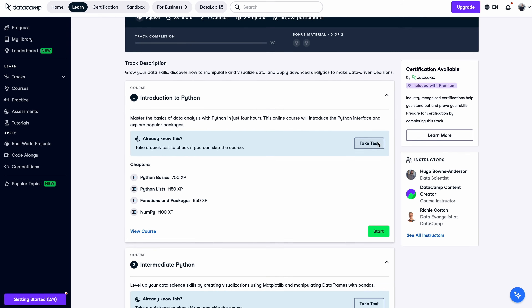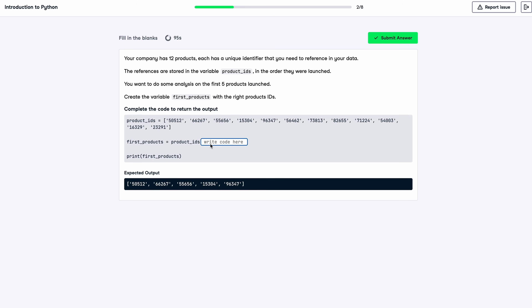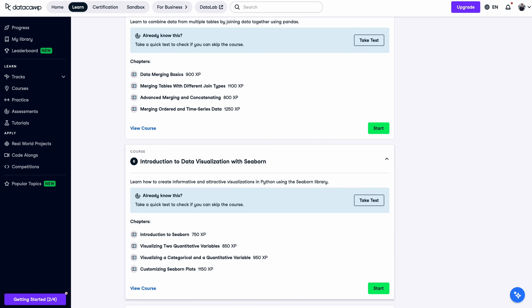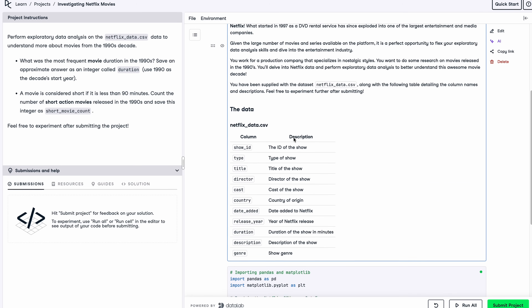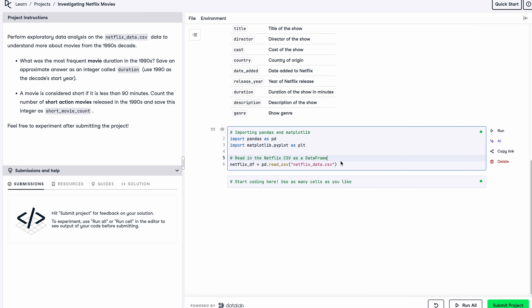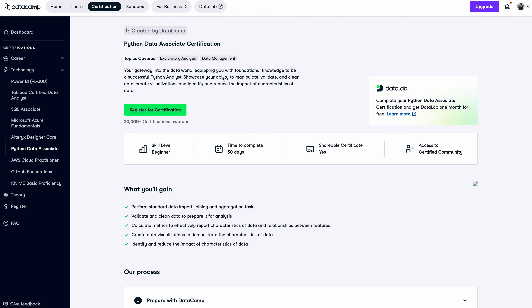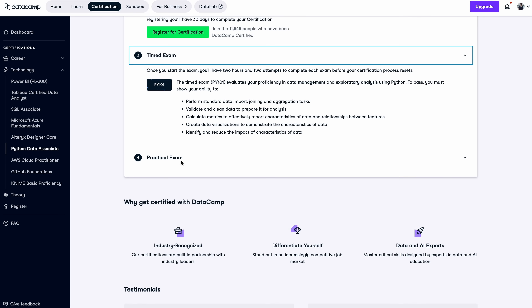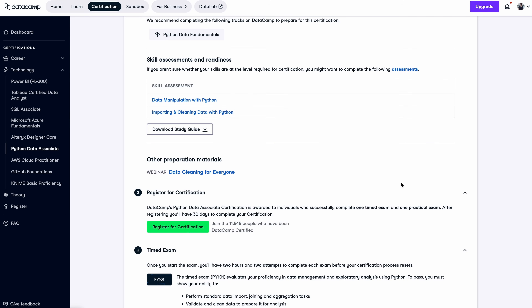The Python Data Fundamentals track is the perfect launch pad if you want to learn Python for real-world data work. It's not just videos — you're coding every step of the way, cleaning real datasets, making visualizations, and running your own mini projects, all inside your browser. What I love about this track is that each course is practical and interactive, so you're actually learning job-ready skills, not just copying code. You can also validate those skills with DataCamp's industry-recognized Python Data Associate certification, included with premium.